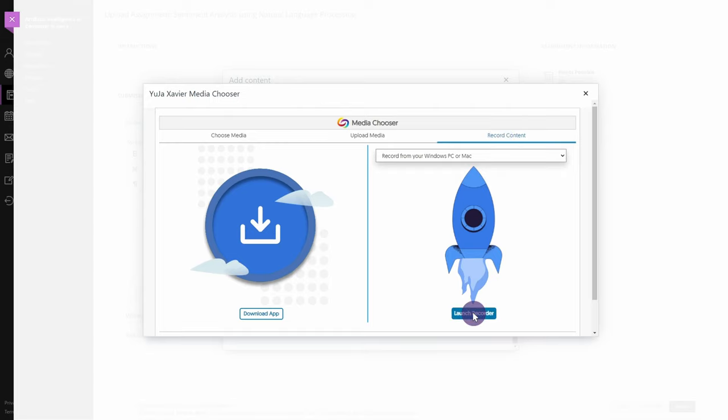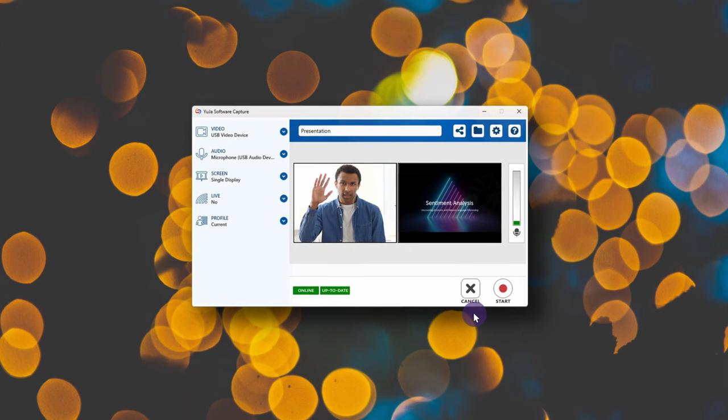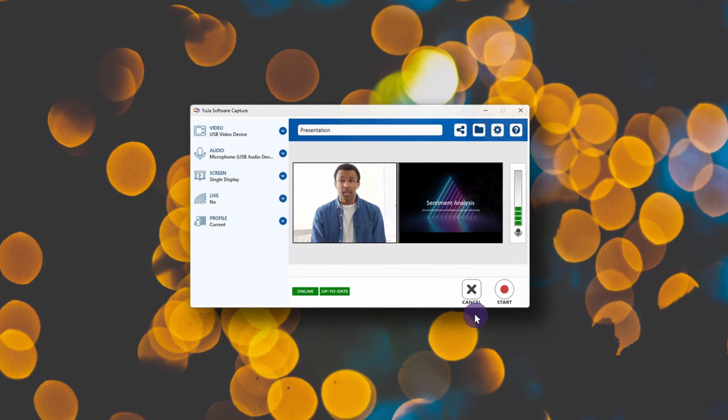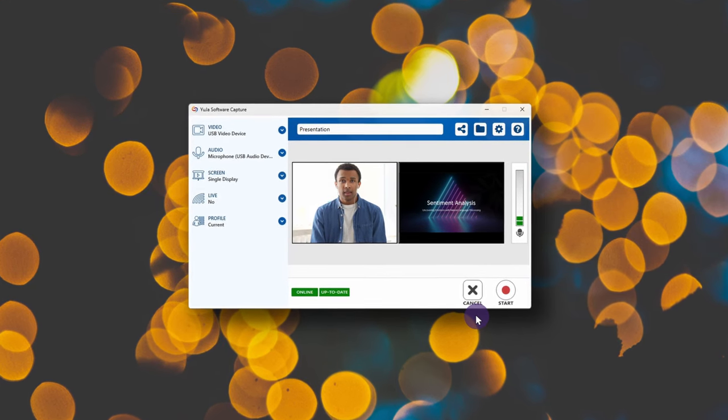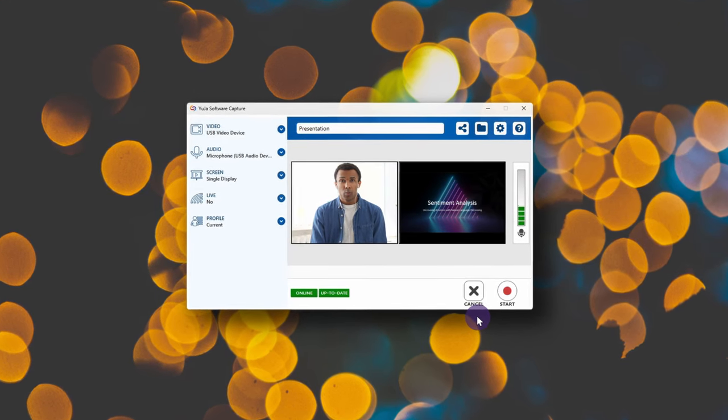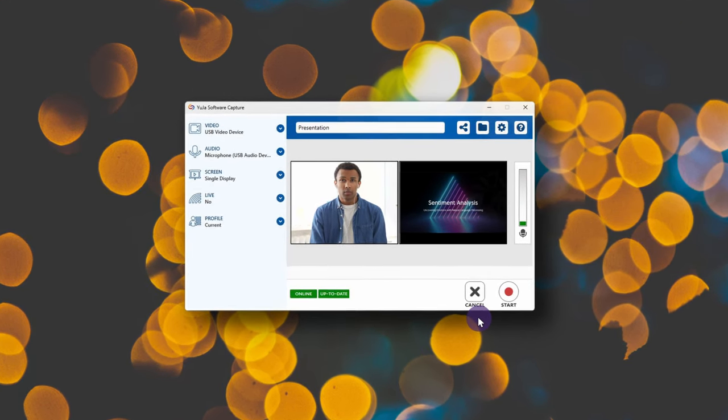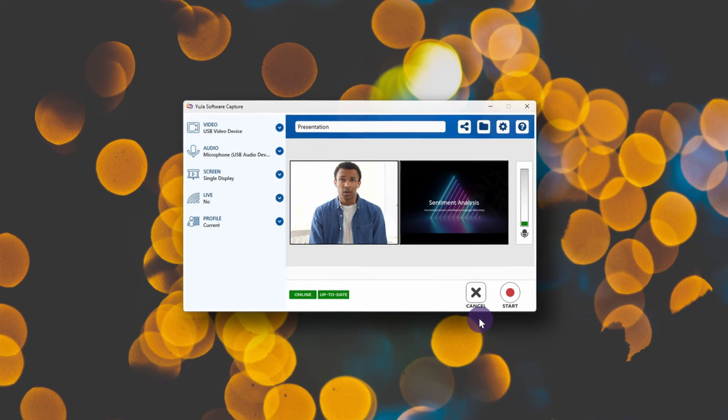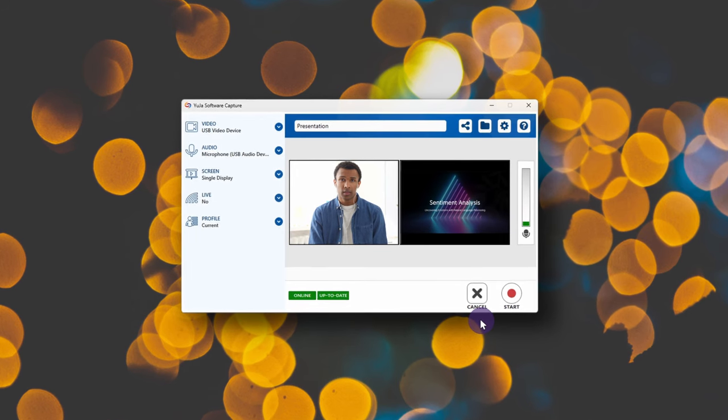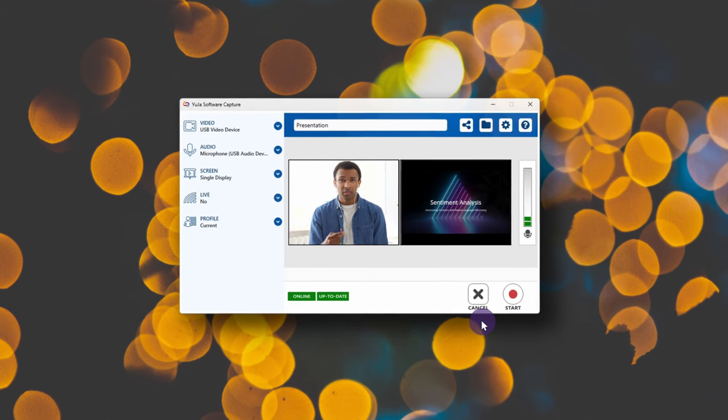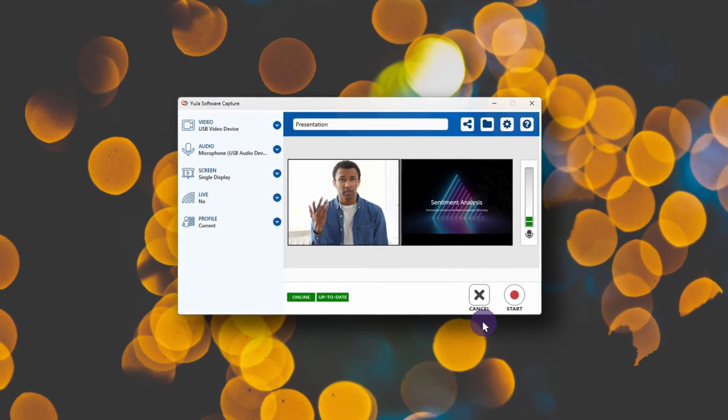Once you're ready, click Launch Recorder. This will launch the Yuja Software Capture application. Please note that if this is your first time using Yuja Software Capture, you'll need to download the app.